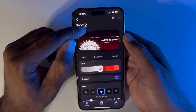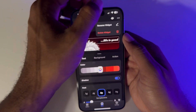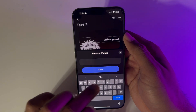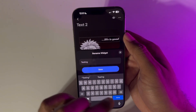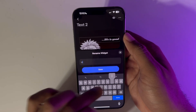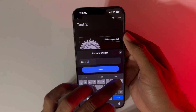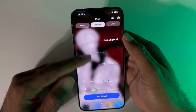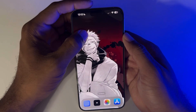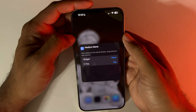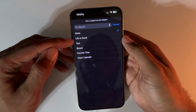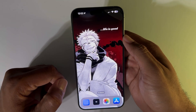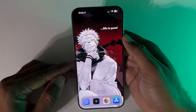This widget is looking pretty good. I'm going to rename it 'Life is Good' and hit Save, then back out. Now hold down your finger on the widget on the home screen, hit Edit Widget, choose Widgets, and select 'Life is Good.' And there you go — now you have your text displayed on your home screen.